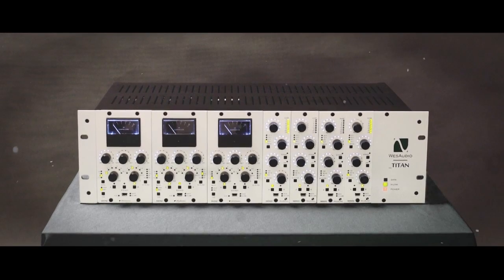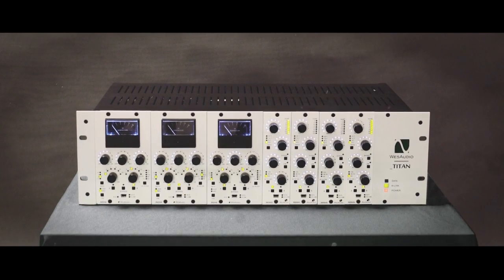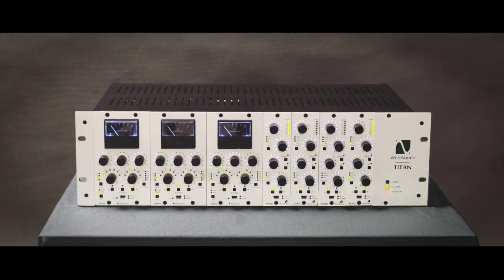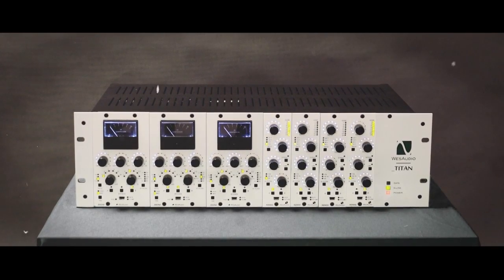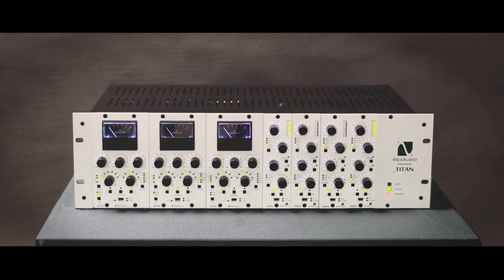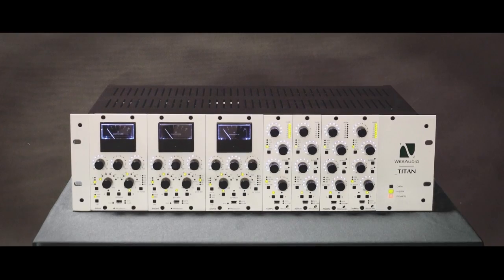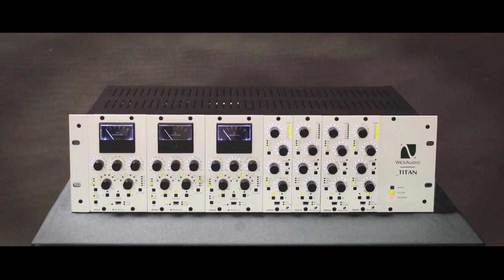As you can see, Titan is an ultimate solution to improve your workflow. It has been designed and produced with care and passion.